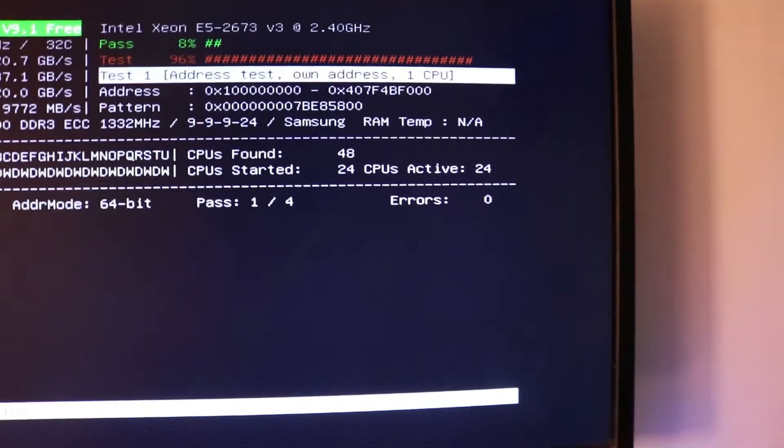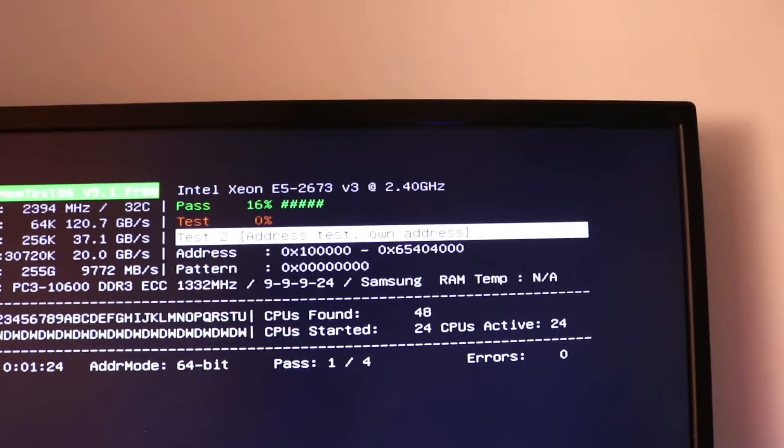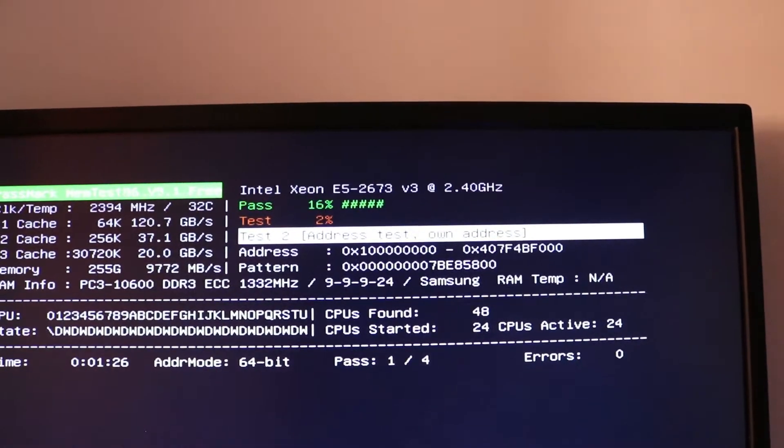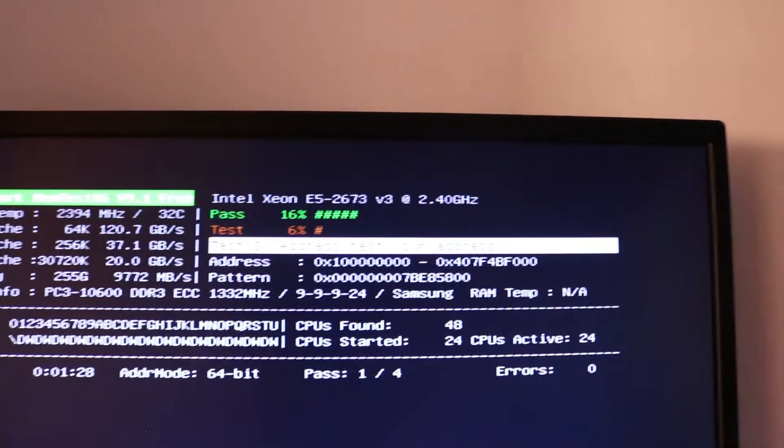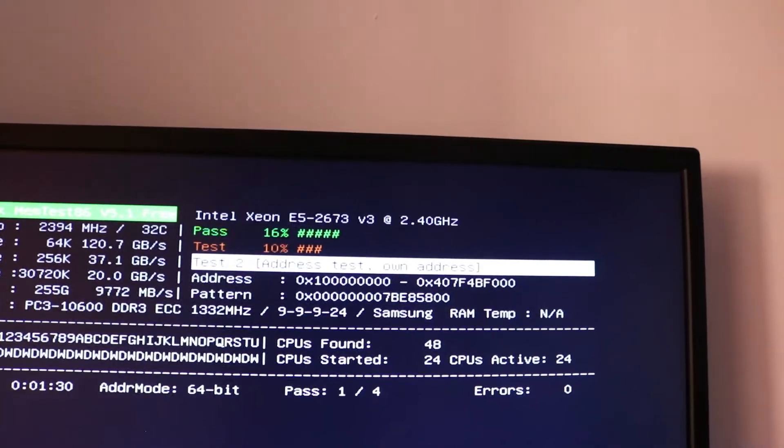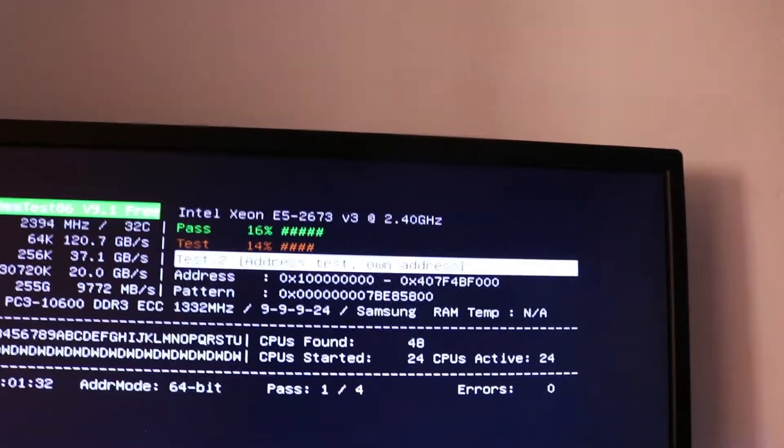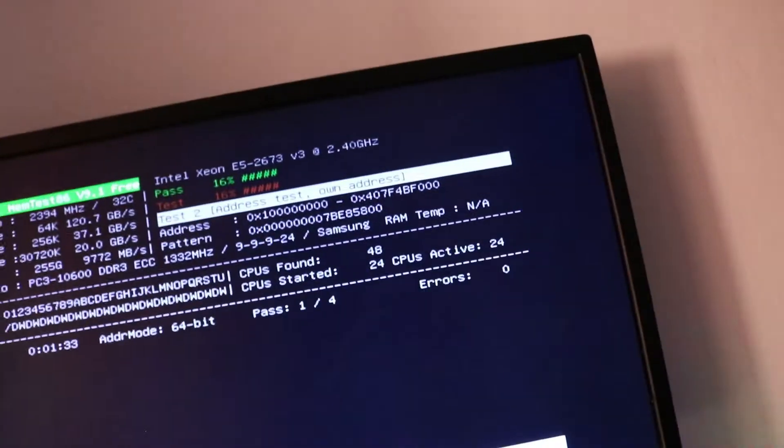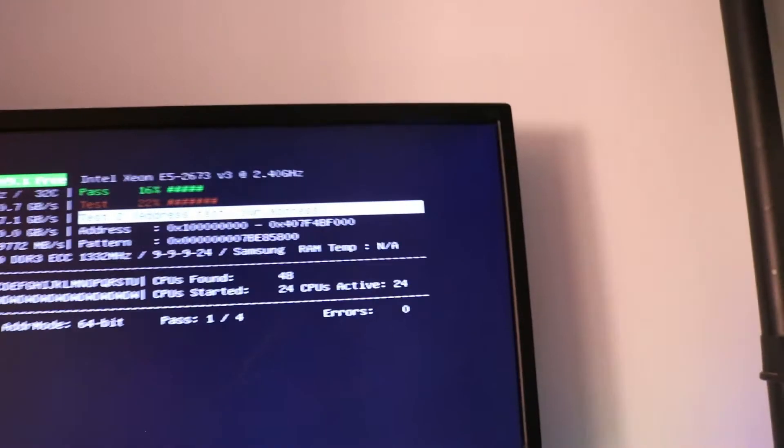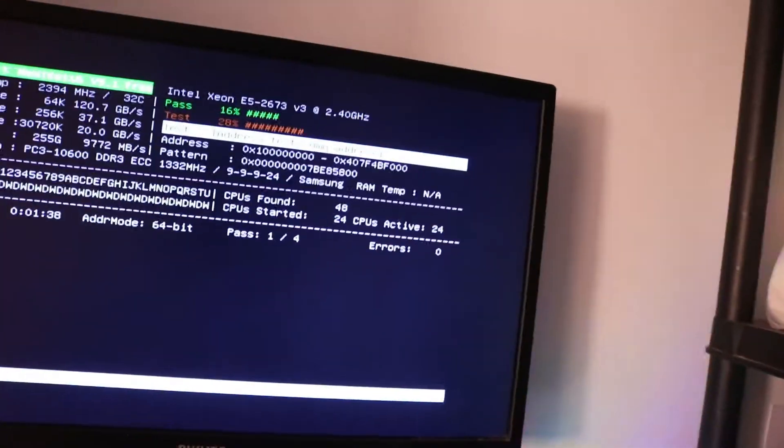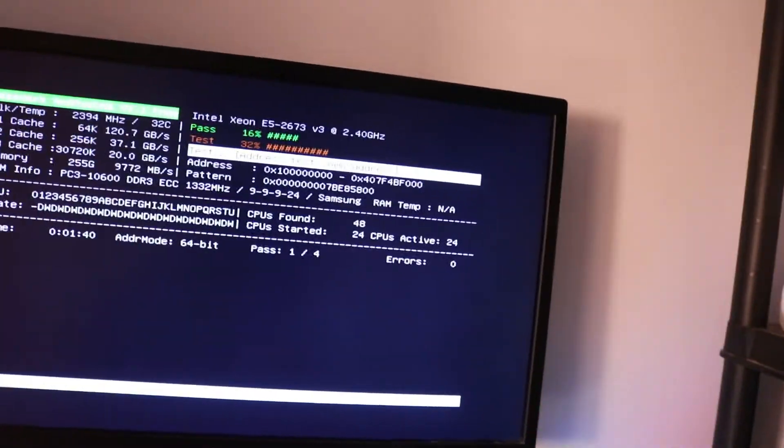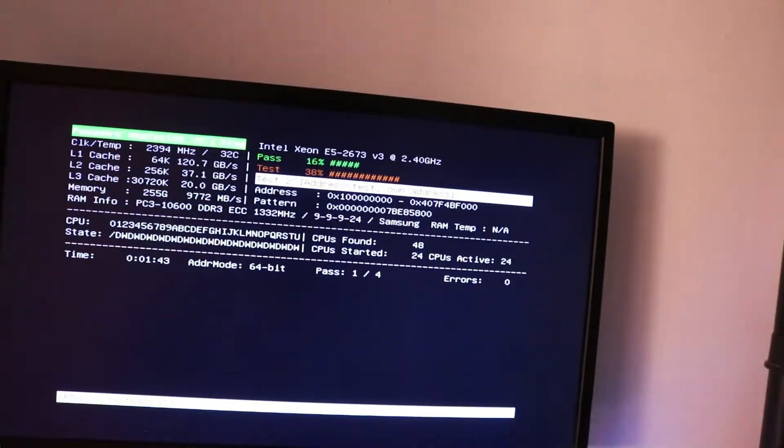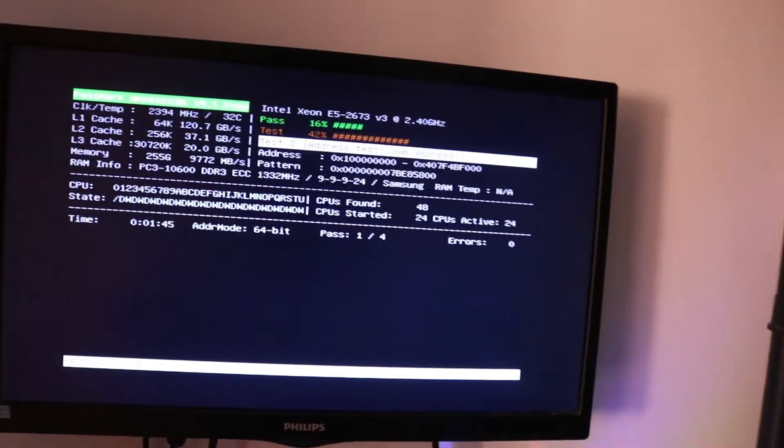And of course I'm running the dual Xeon 2673 V3 clocked at 2.40 GHz. 24 cores in total. Like 12 cores each for each processor and 24 threads, which totals 24 cores and 48 threads.